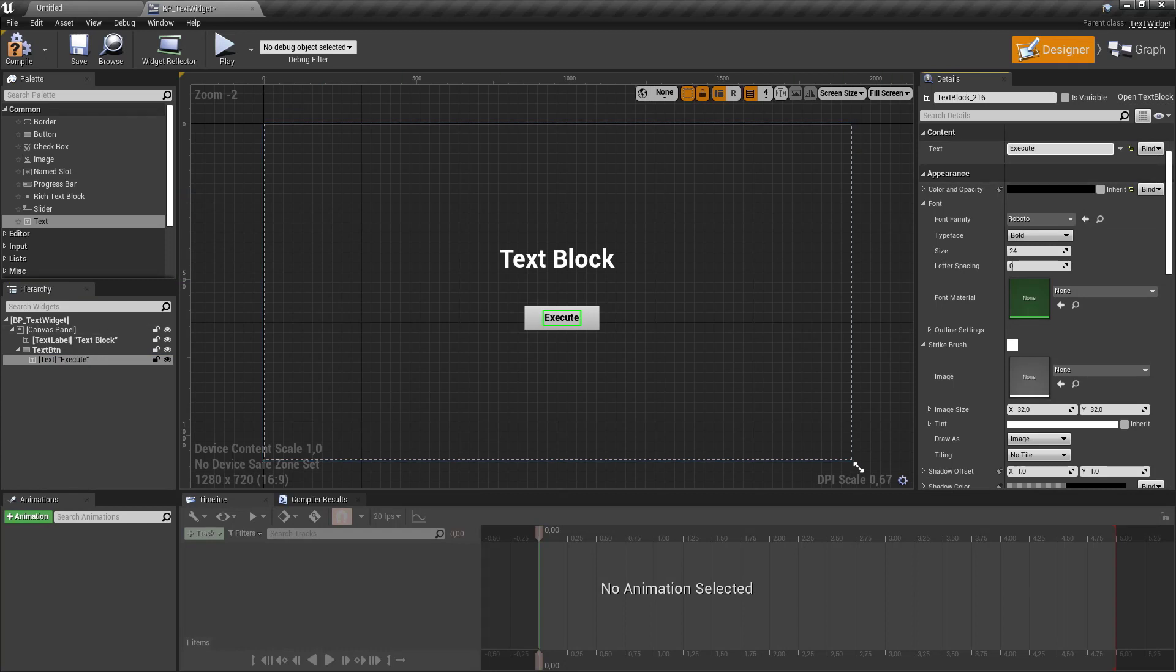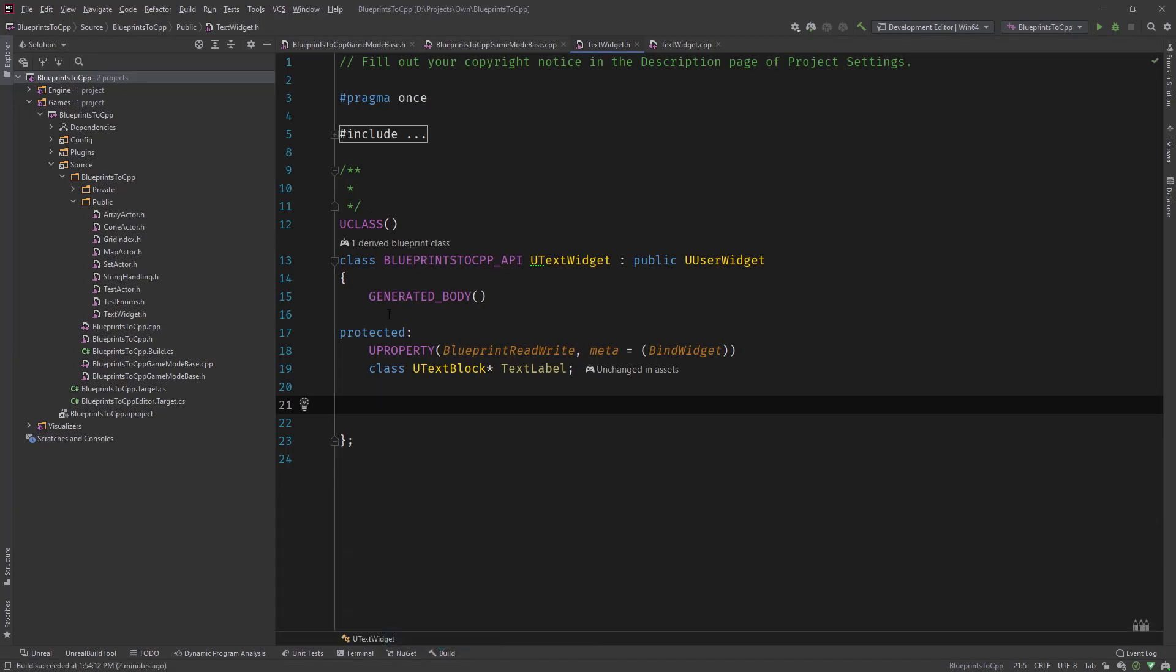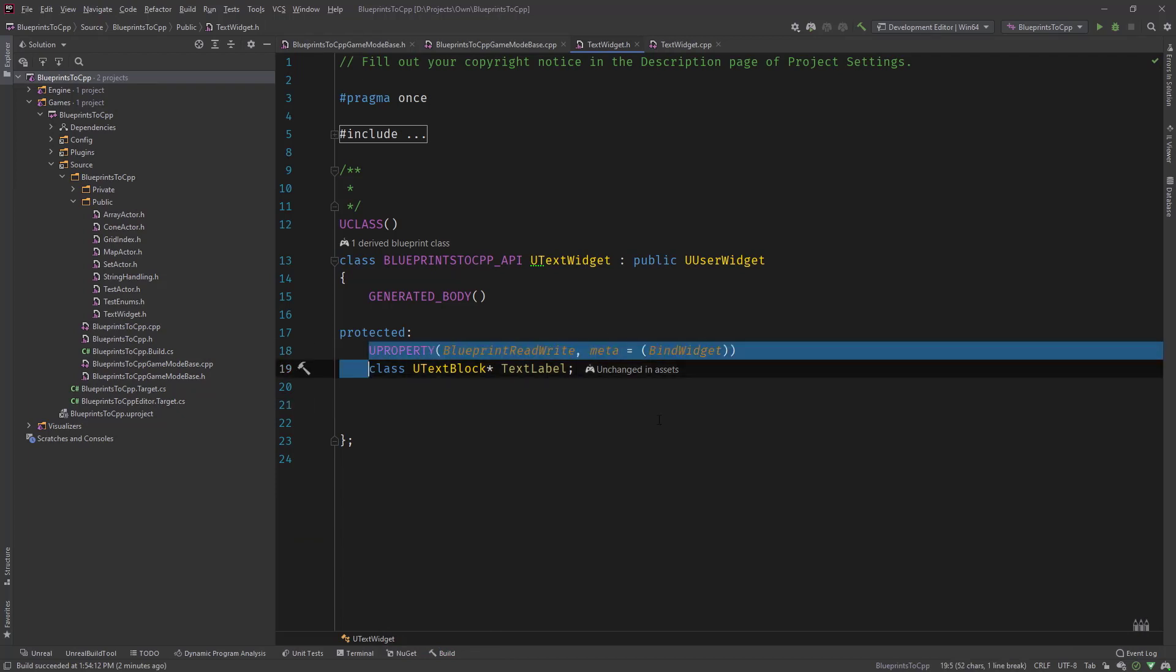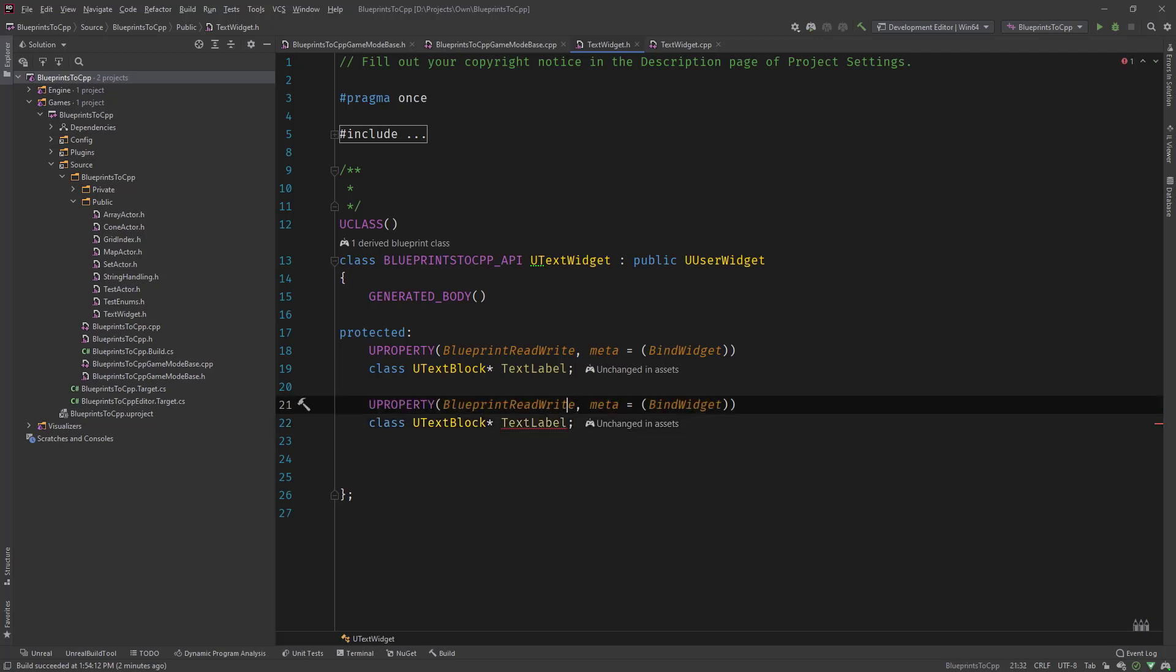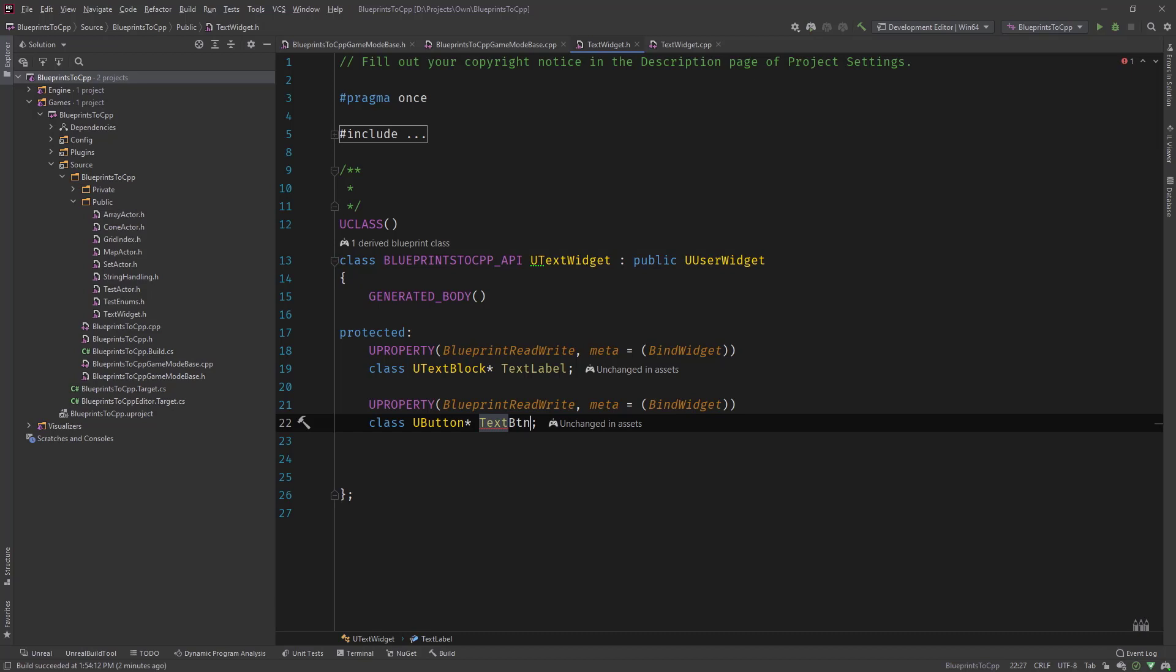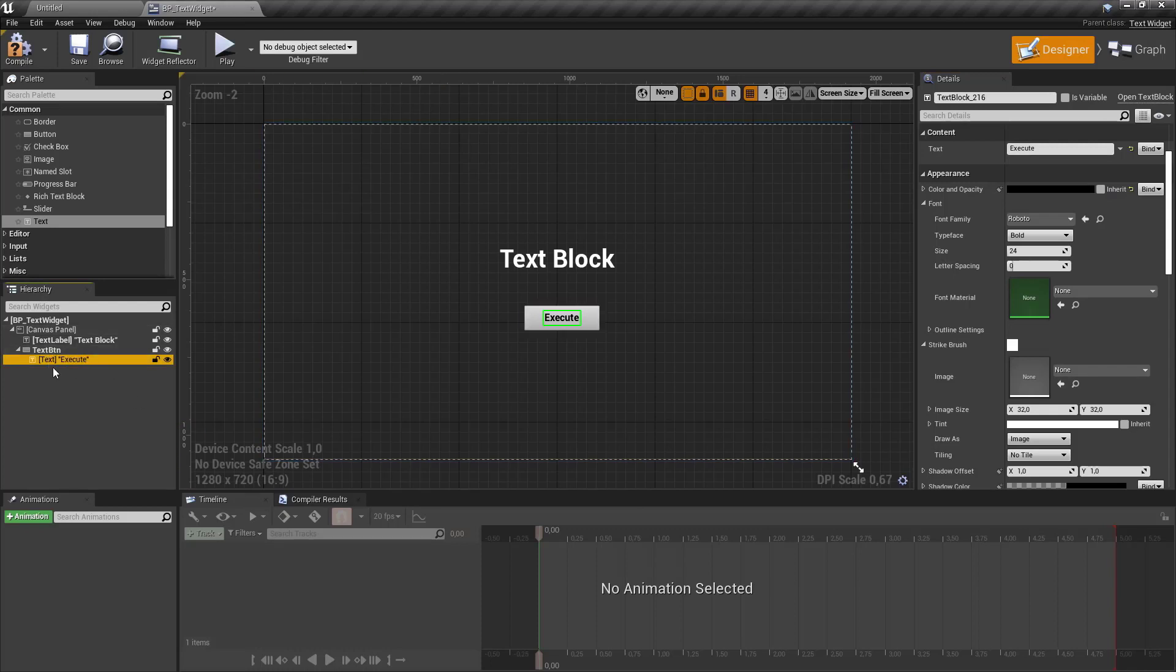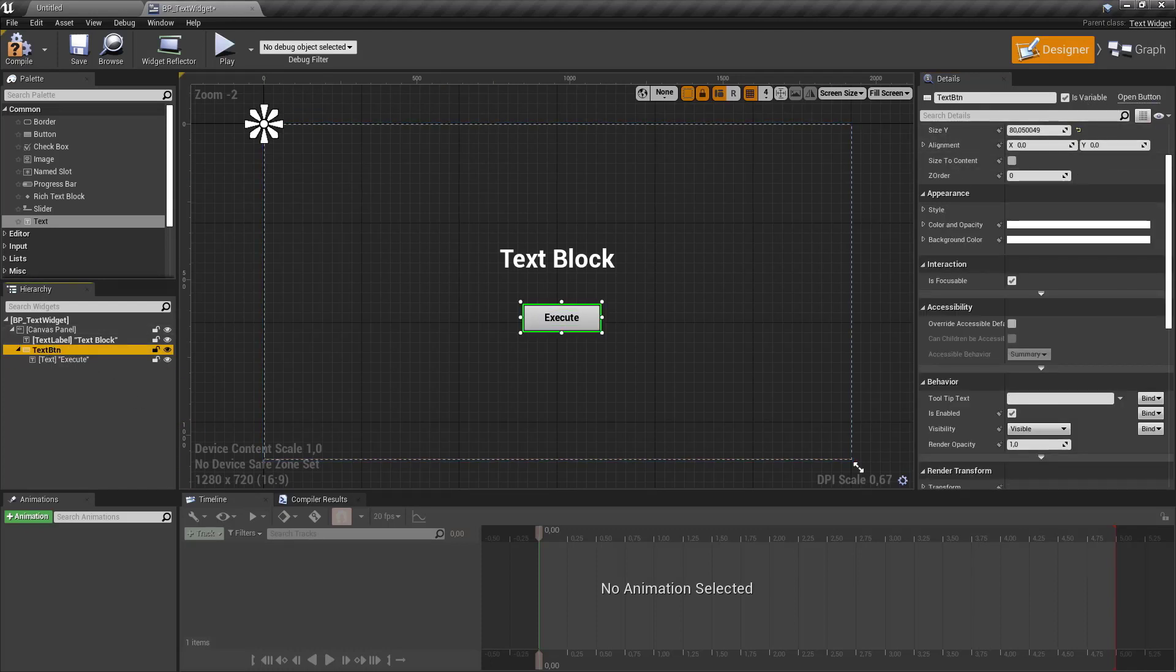Then let's go to our C++ code and change our text widget class to add that widget binding to the button. So instead of a u-text-block, it's called a u-button and we named it text-btn. Remember the name has to be the same that it is defined in blueprint. So we called it text-btn and made sure that it's a variable. That's important.